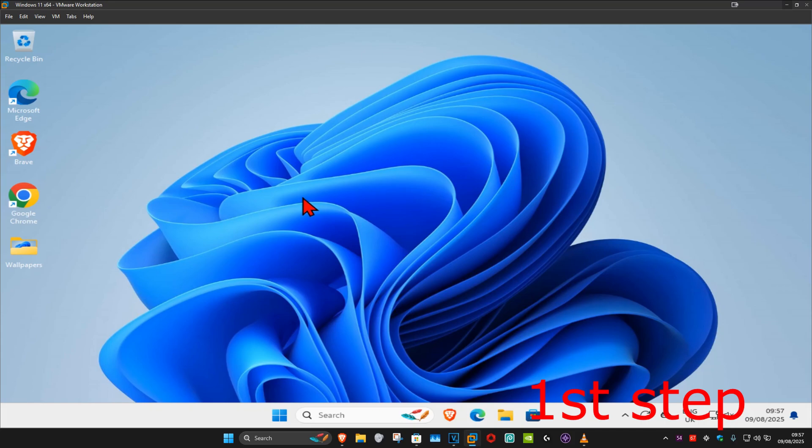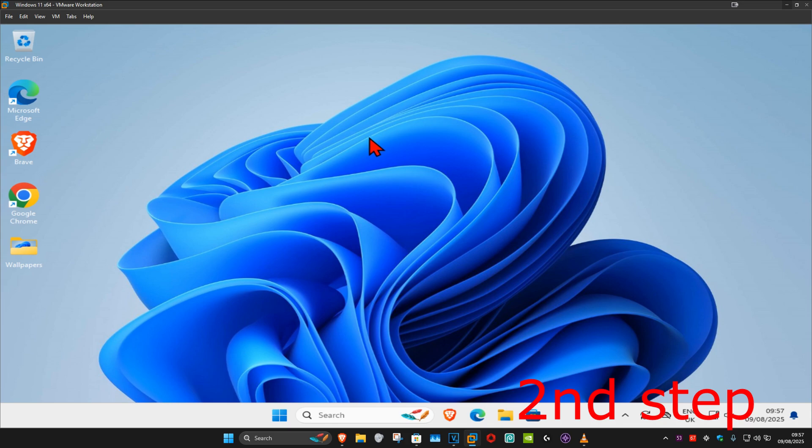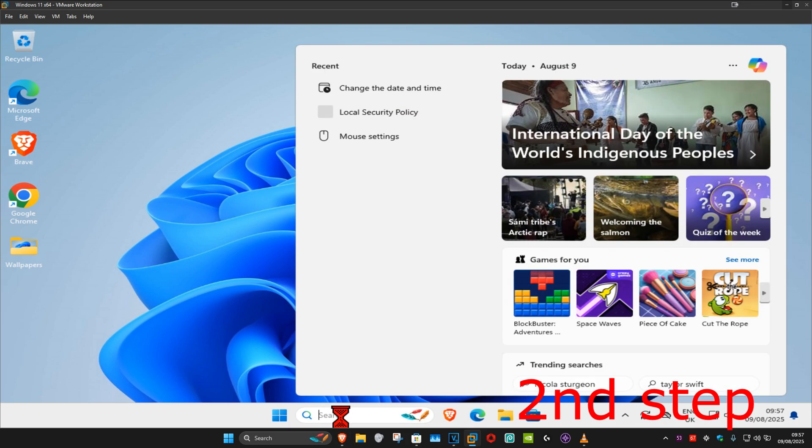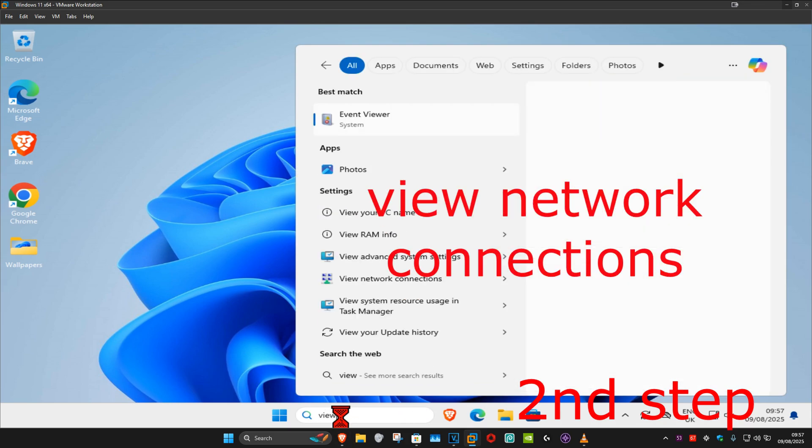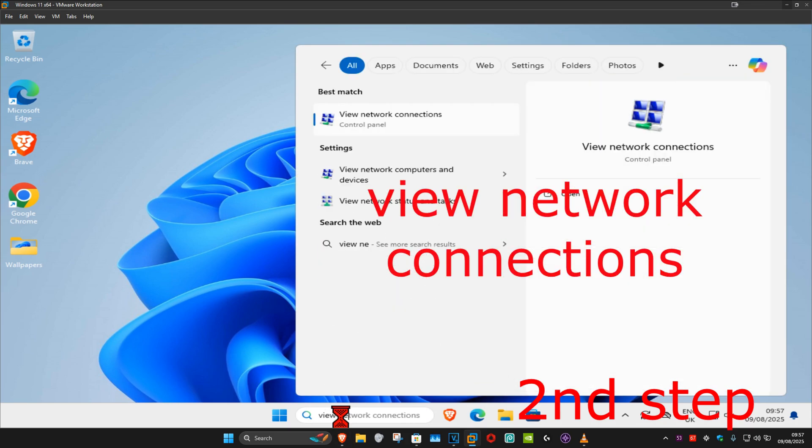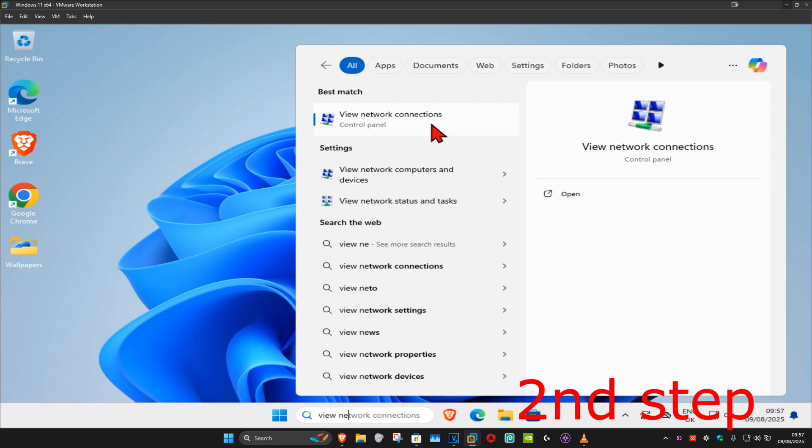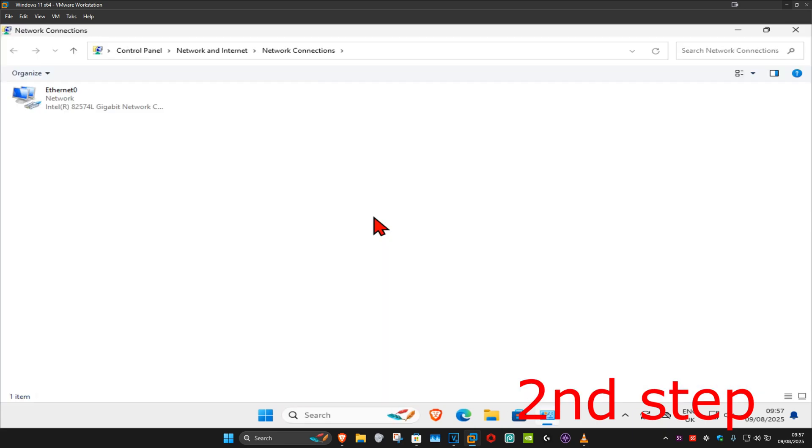So guys, for the first step, if you're using a VPN or proxy, then you want to disable it. For the second step, we're going to head over to search and type in 'view network connections', click on it.